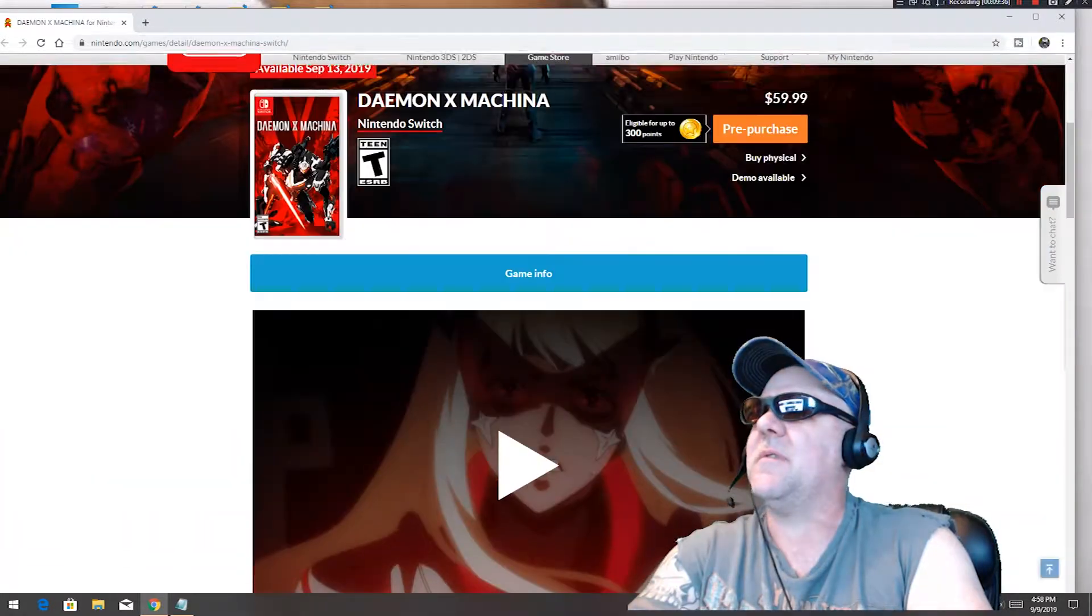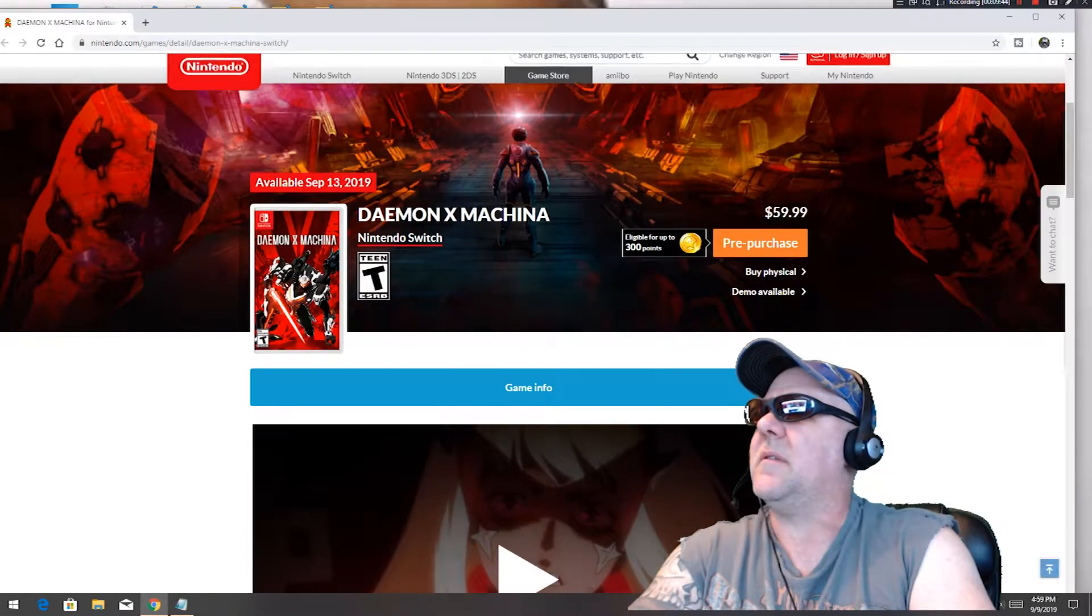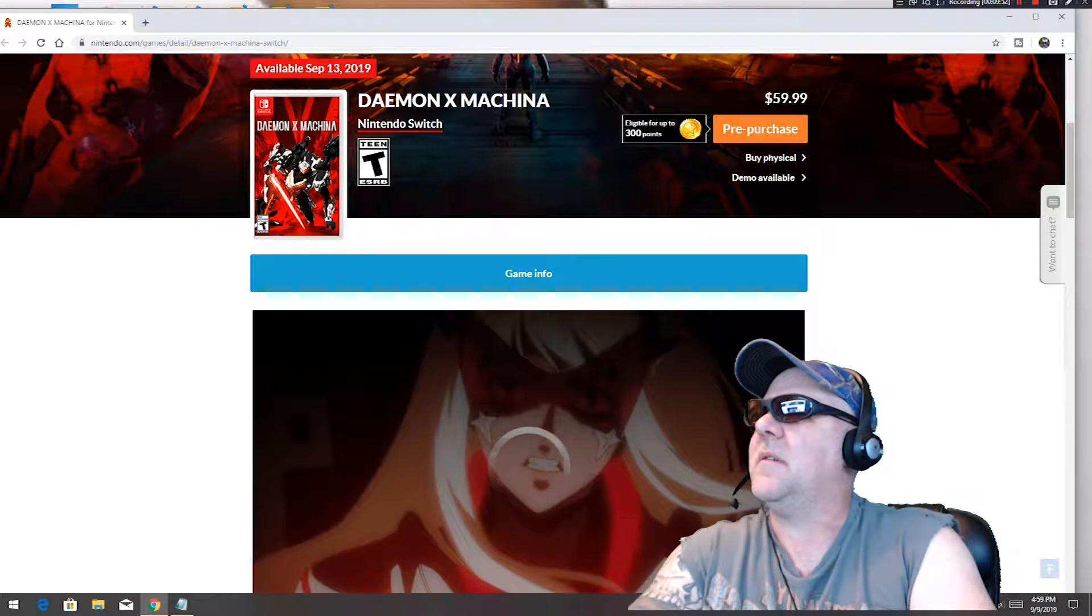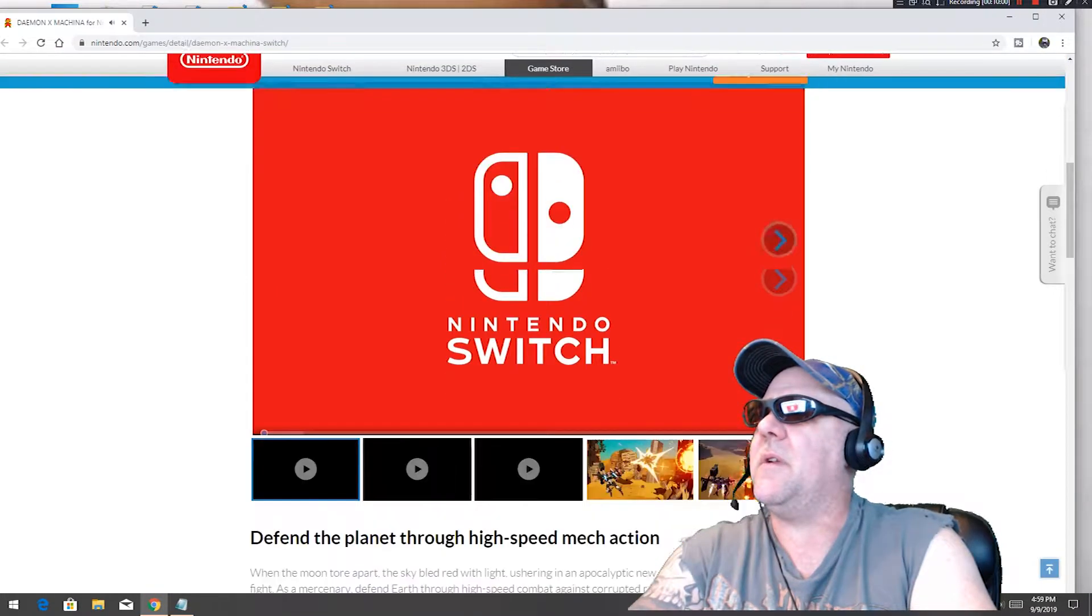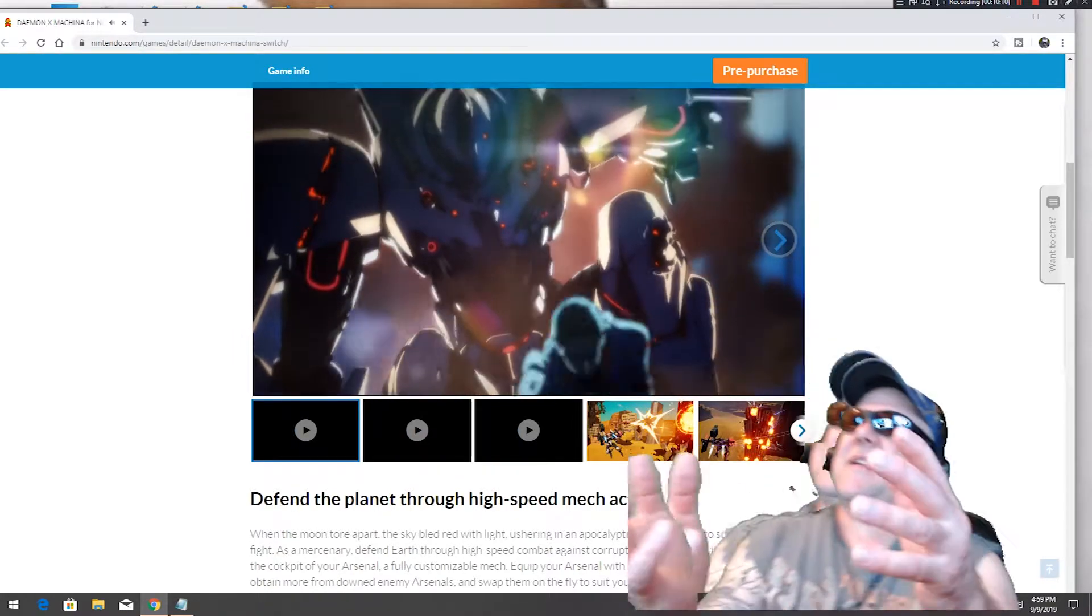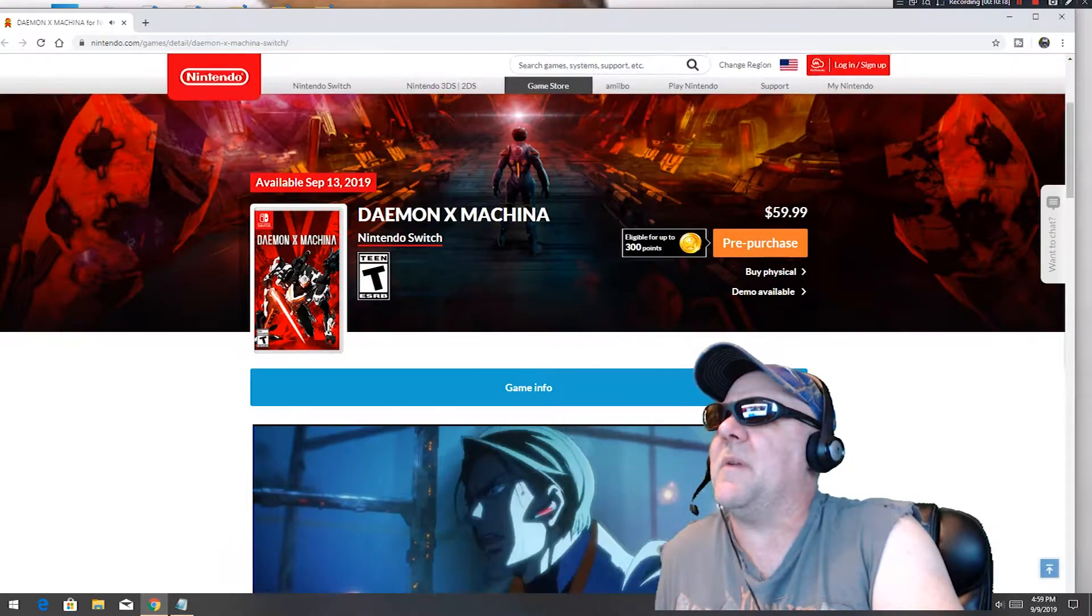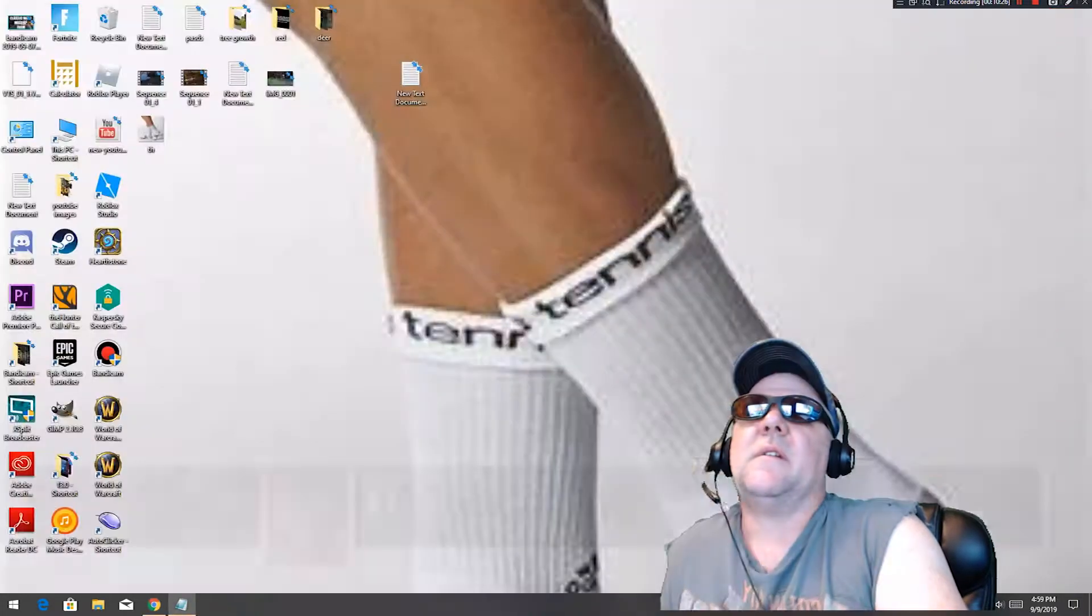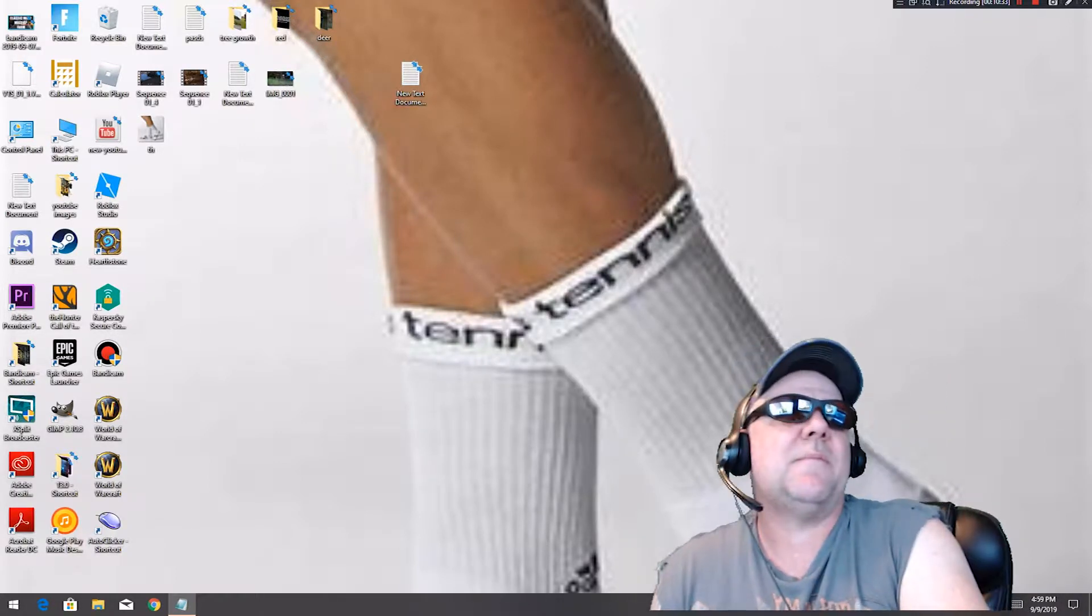Daemon X Machina, Nintendo Switch. Daemon X Machina available September 13th, here in a few days. We're gonna load here diversity. Let's see some gameplay. Some of the Nintendo Switch things are meh, a little kind of cheesy looking for me. We're not gonna spend much time on this one but some people might like it. That comes out this week.